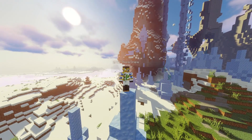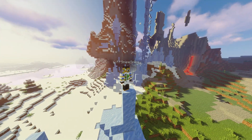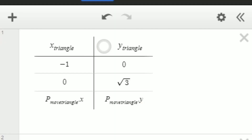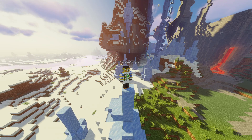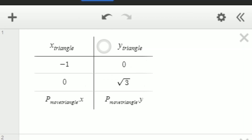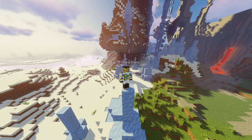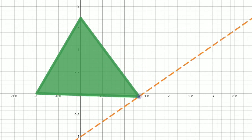We can do so much with points, like putting them into a table. Here I have a triangle defined by a table, and you'll notice that the third point is defined by the point below. You can also access the x or y coordinates of a point by using p sub name-of-point dot x or dot y. Then I can connect the point up to a slider to create a changing shape.